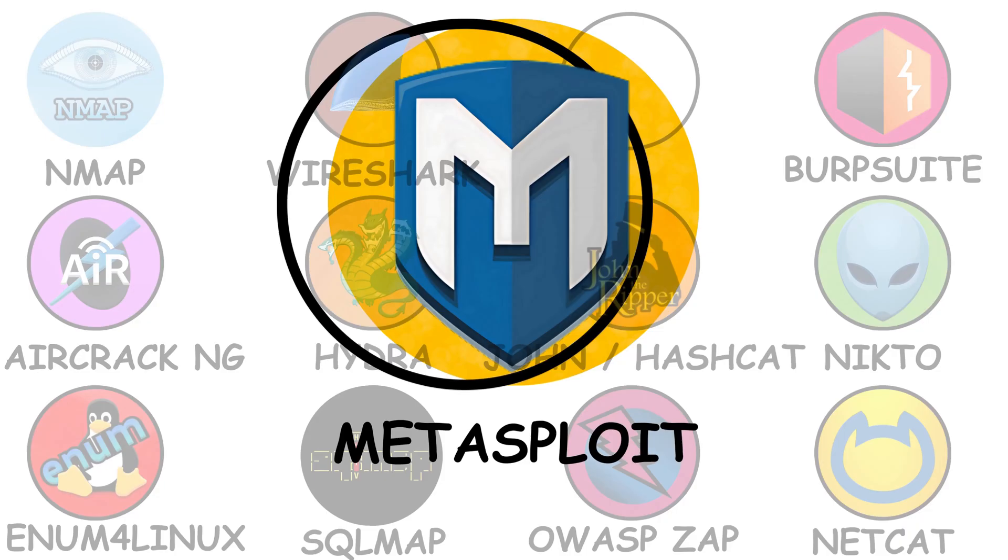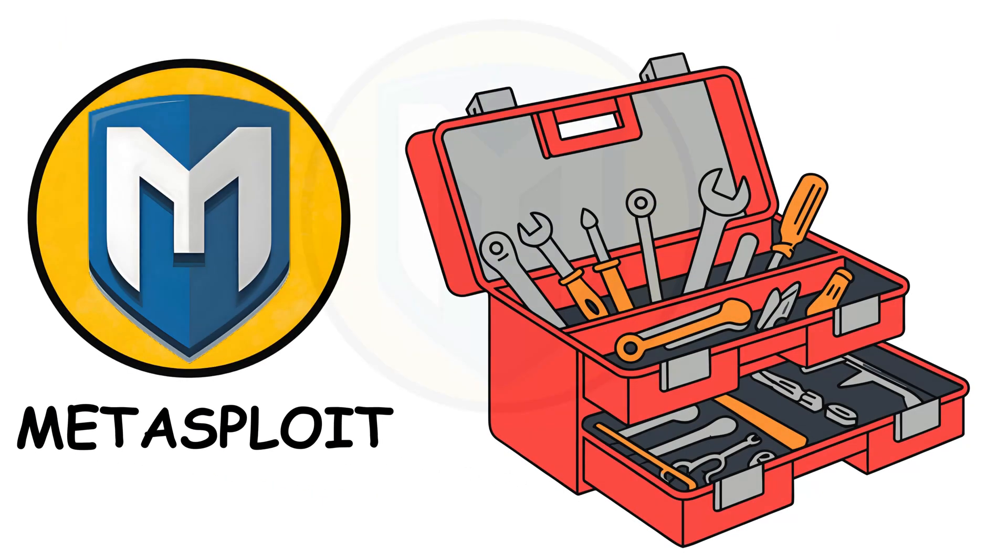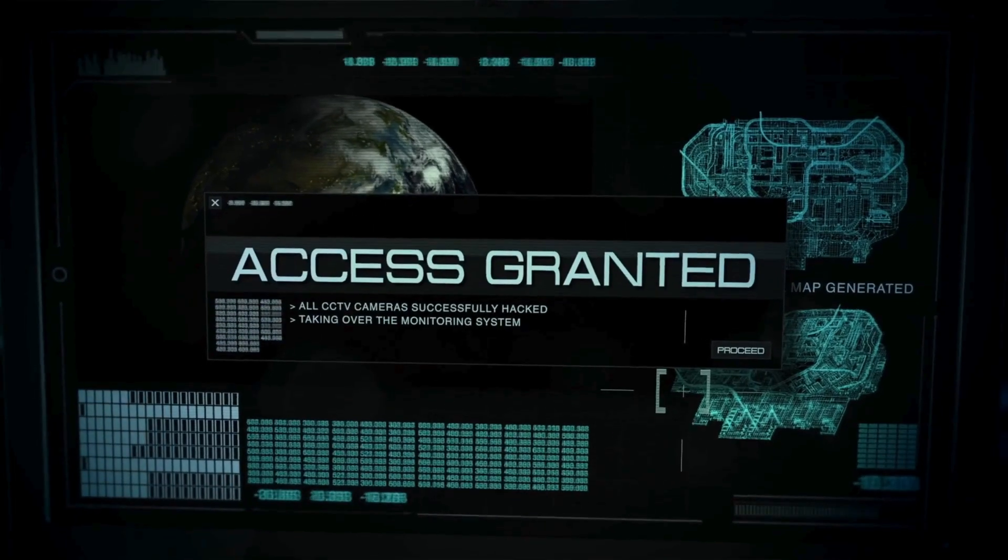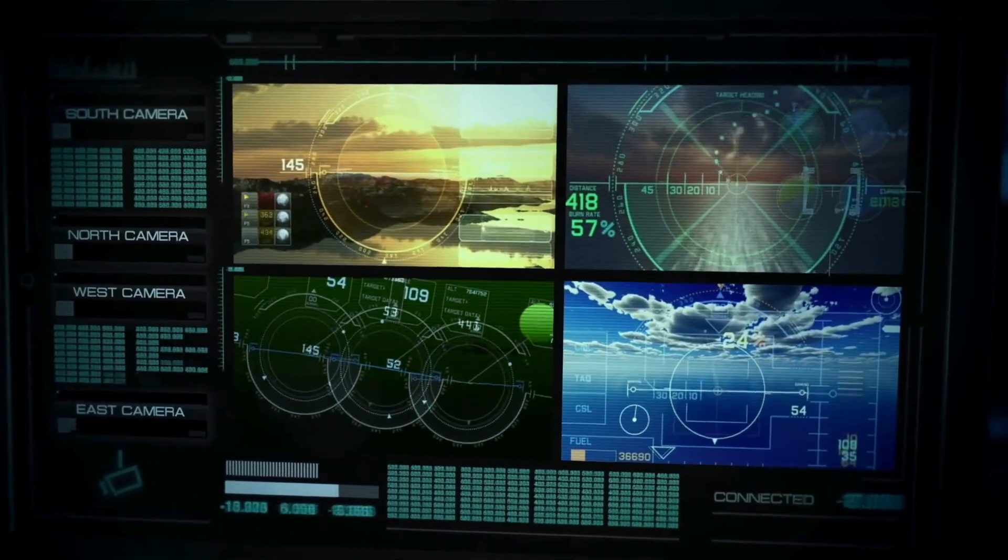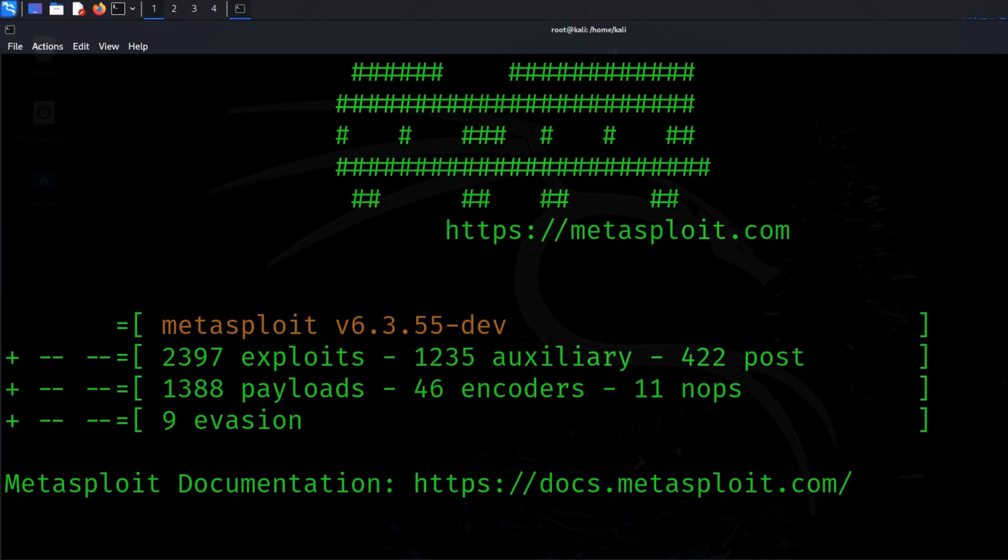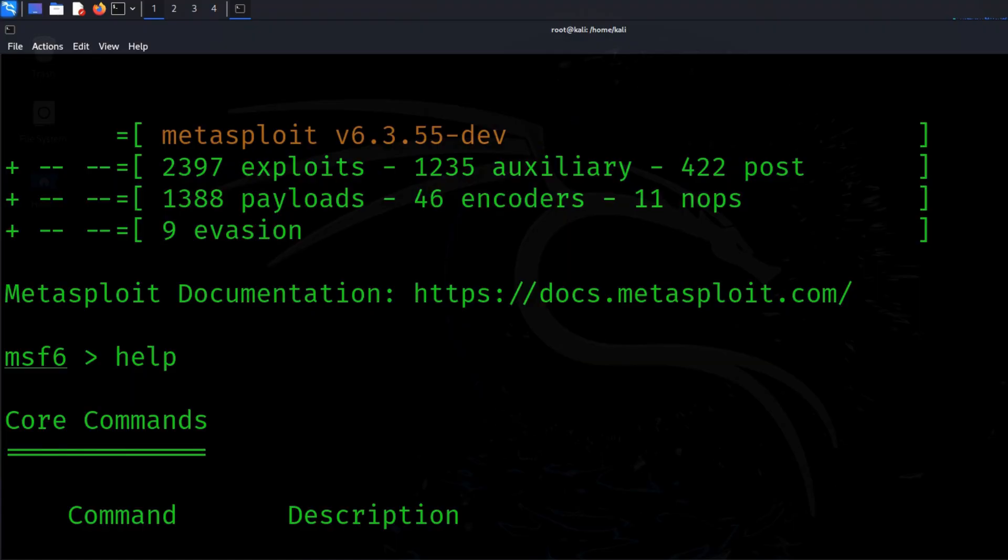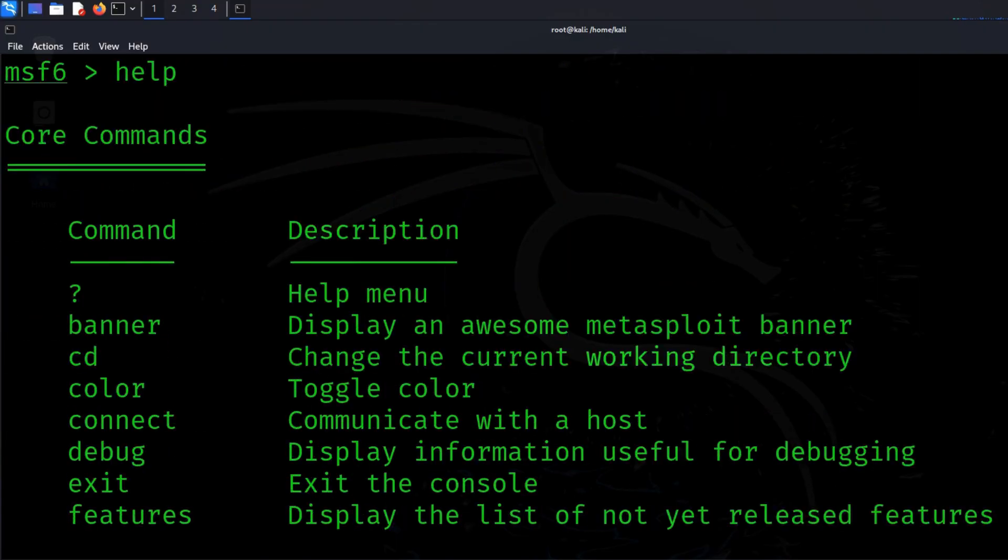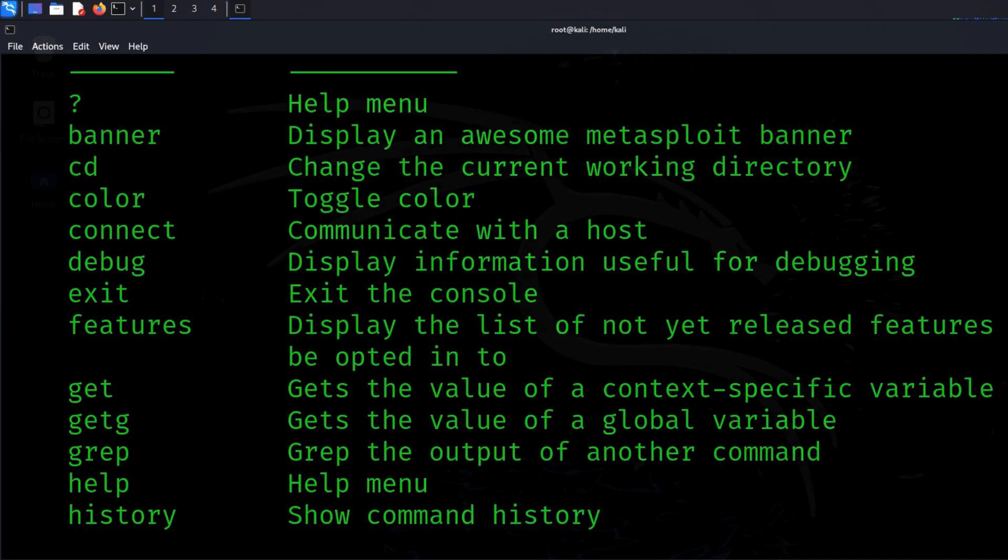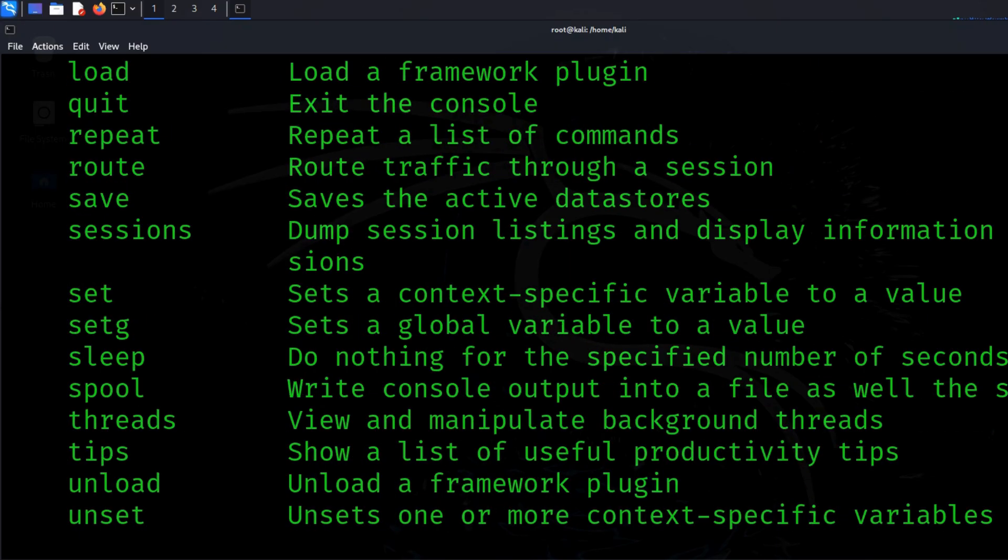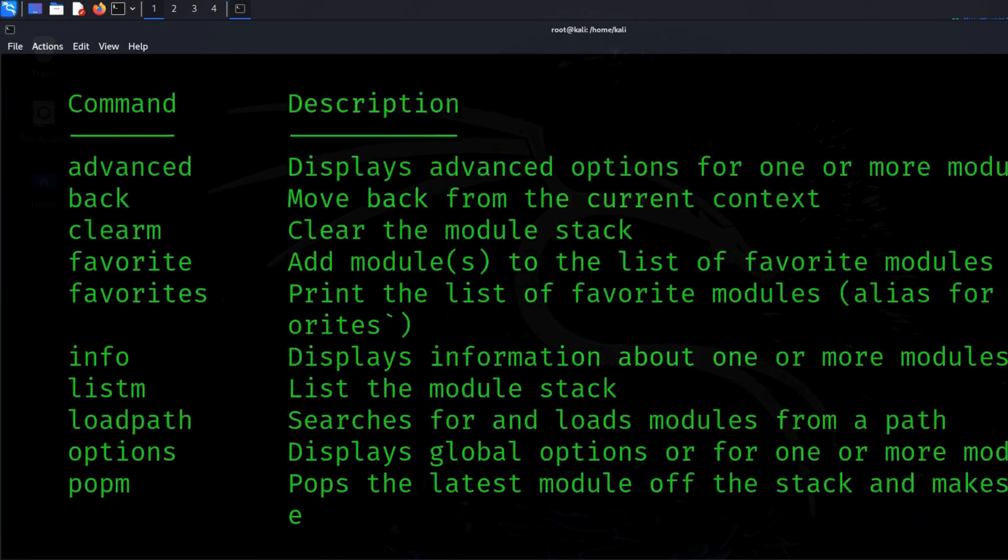Metasploit. All right, meet Metasploit, the toolbox inside the toolbox. If hacking were a movie, this would be the secret agent's briefcase, full of gadgets. It's an exploitation framework, meaning it's used in labs to test how systems respond to known vulnerabilities. You don't need to run exploits. That's not our game here. What matters is understanding how vulnerabilities are categorized and how payloads work.